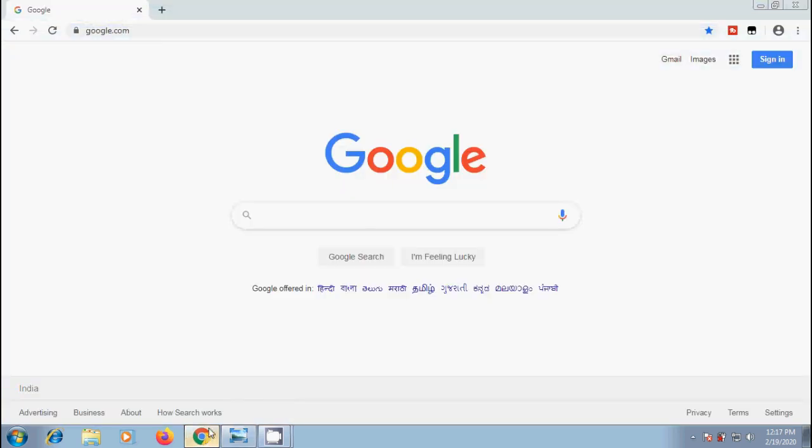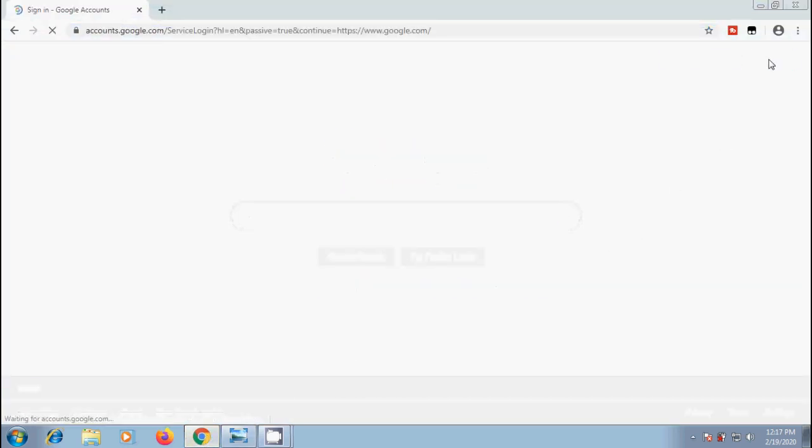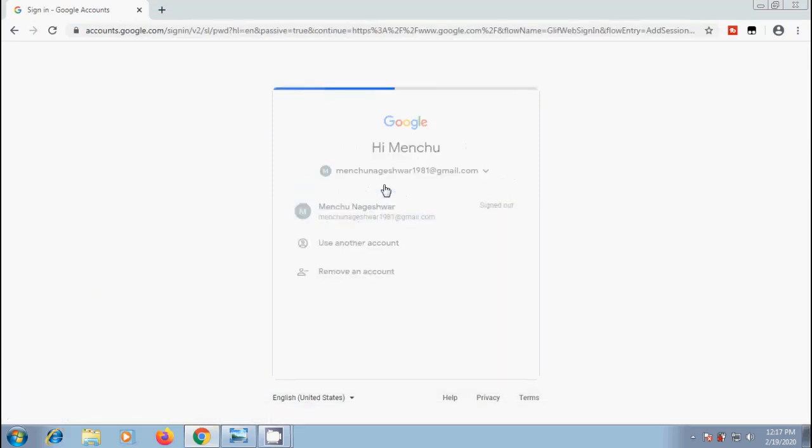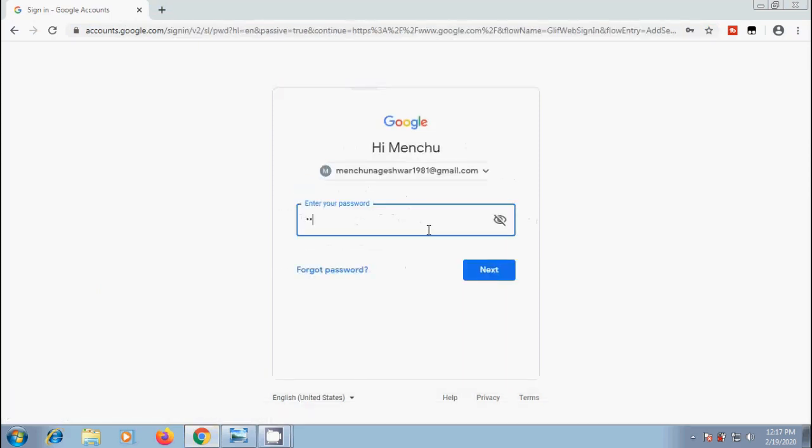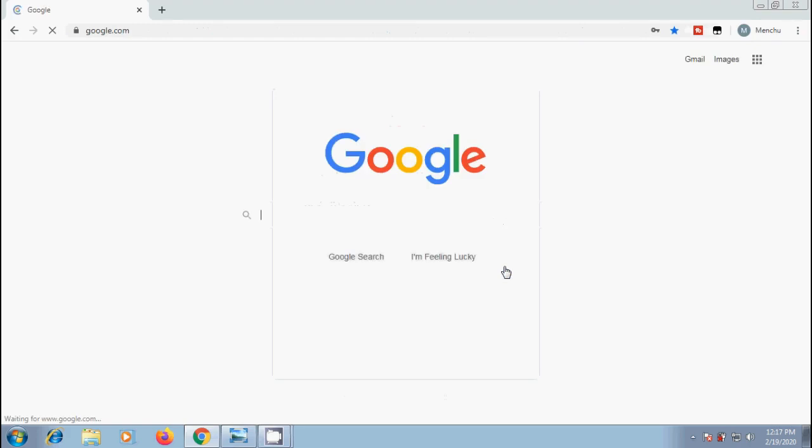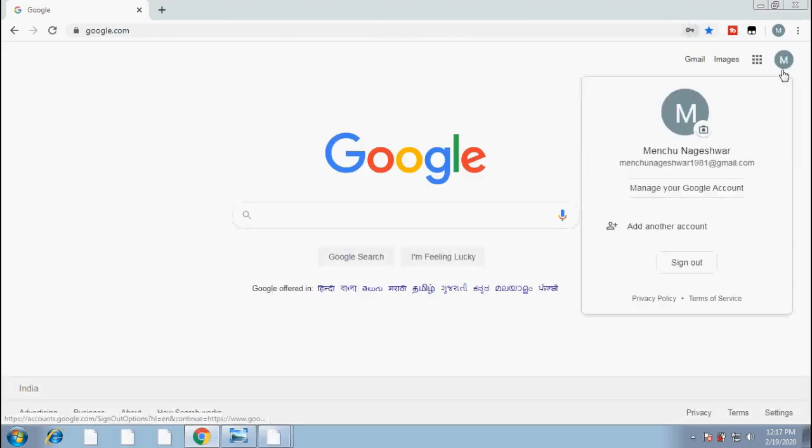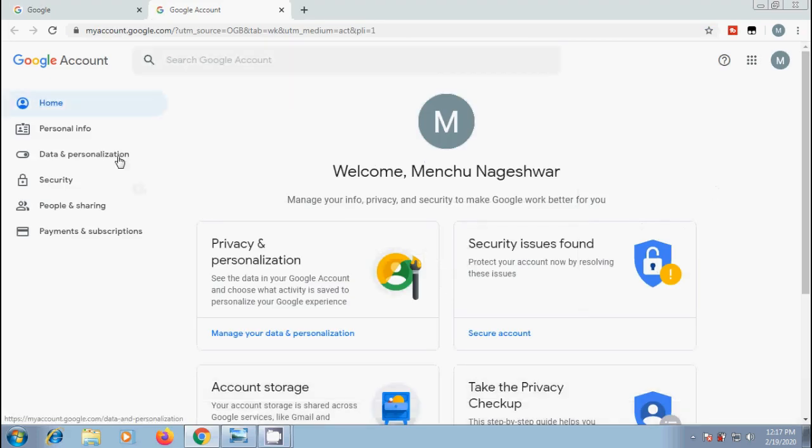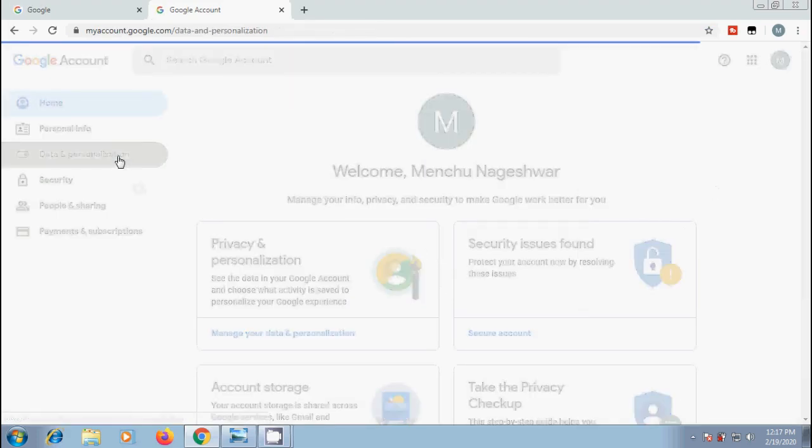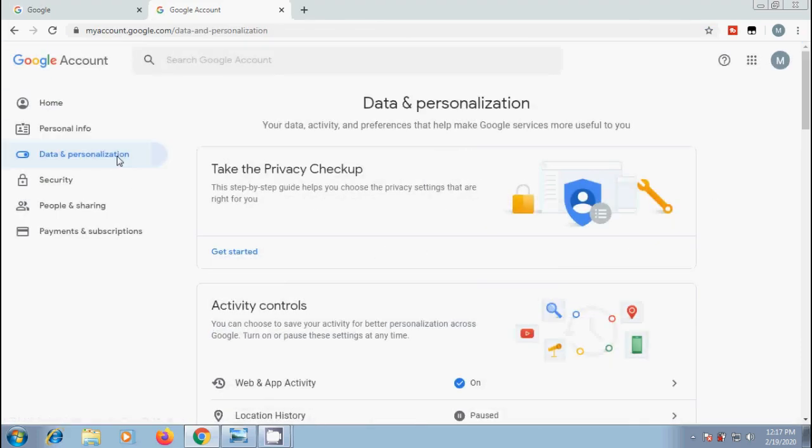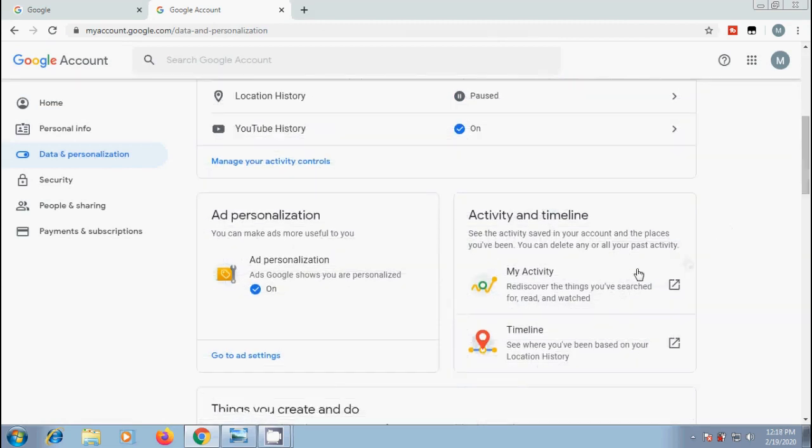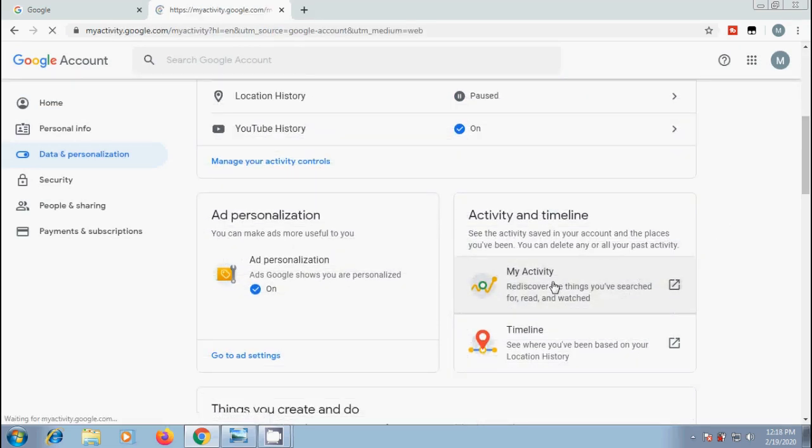To delete our activity manually, sign in with our Google account. After this, click on the profile and select to manage our Google account. In the left navigation panel, select Data & Personalization. In the right panel, scroll down. Under Activity & Timeline, please click on My Activity.